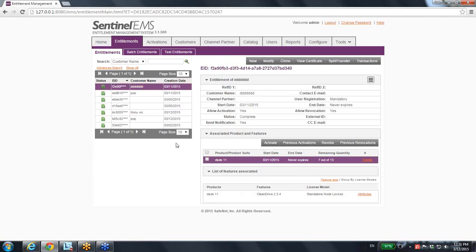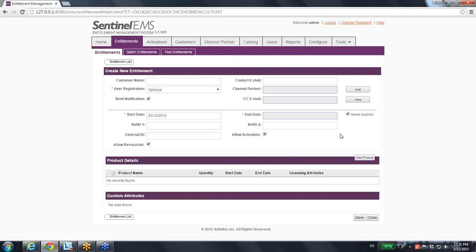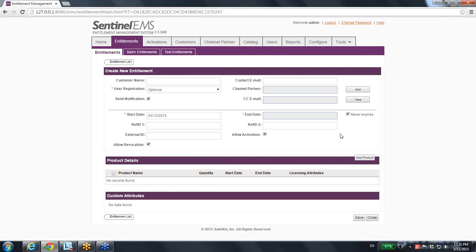Going back to entitlement, this means that I want to create a new entitlement. This means that I want to provide one customer or maybe unlimited customers with the entitlement to get a license for them.